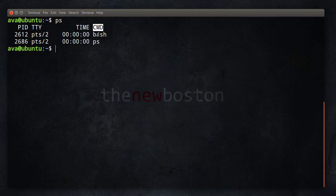And CMD, this is just the command. In other words, the basic name of the program. So PS, bash, whatever. Human readable name.